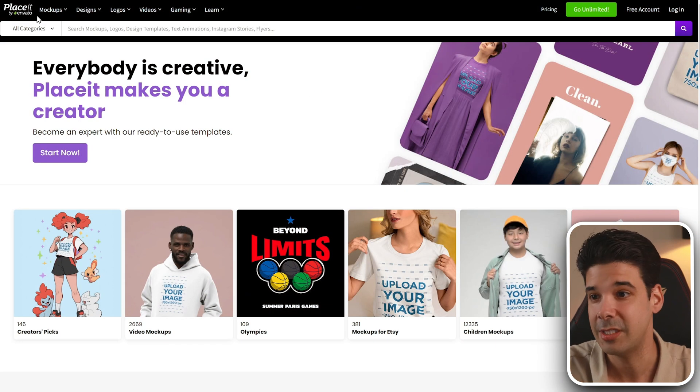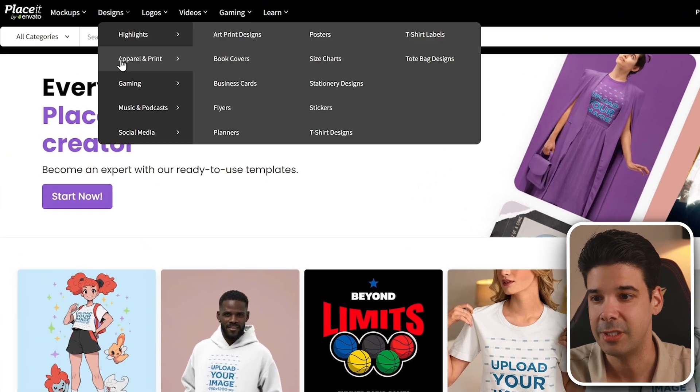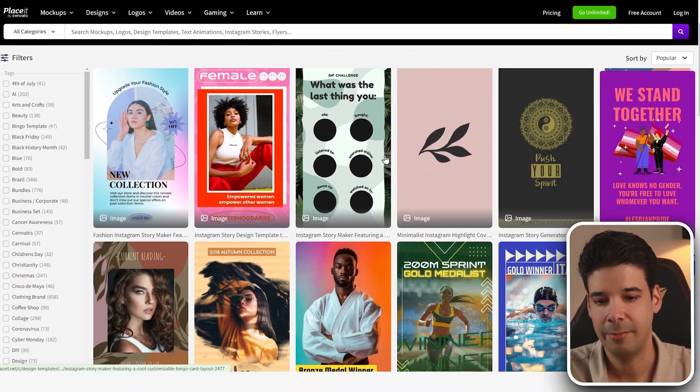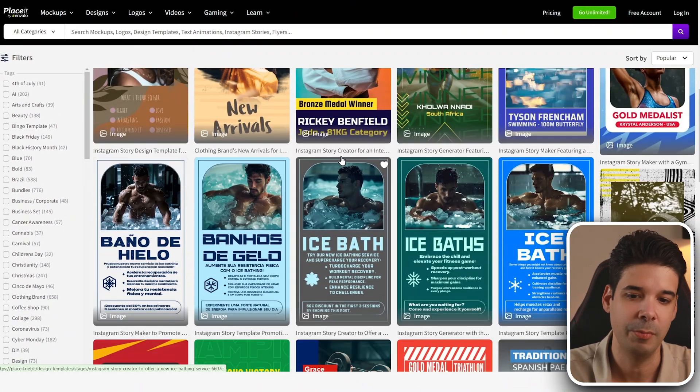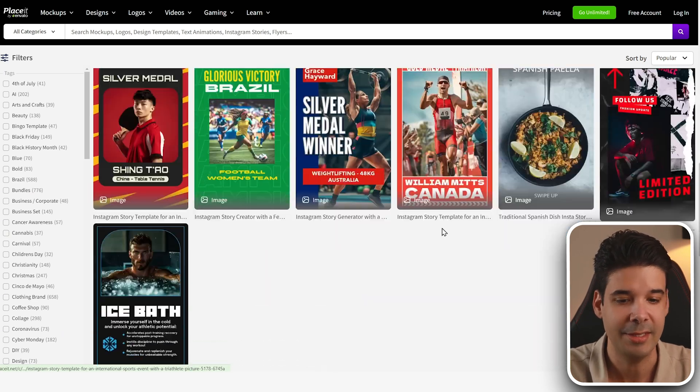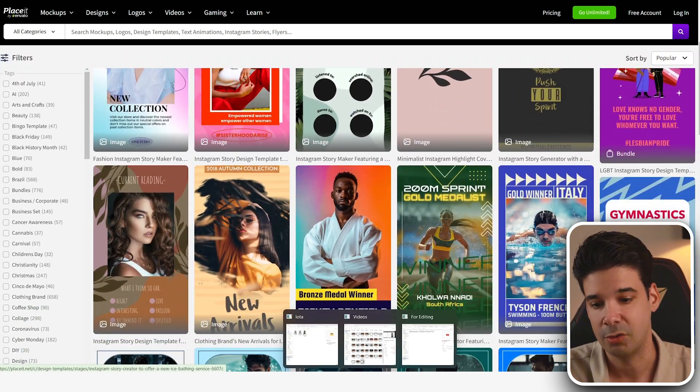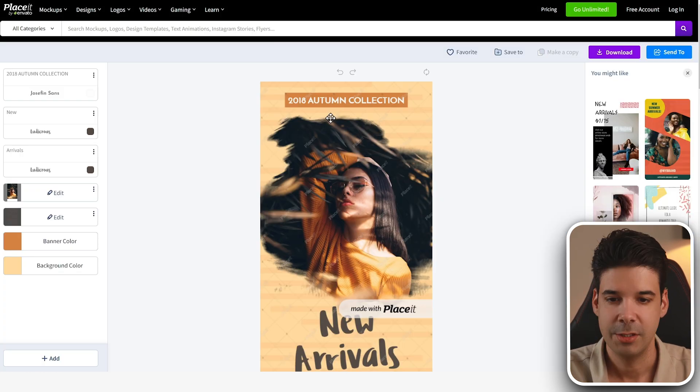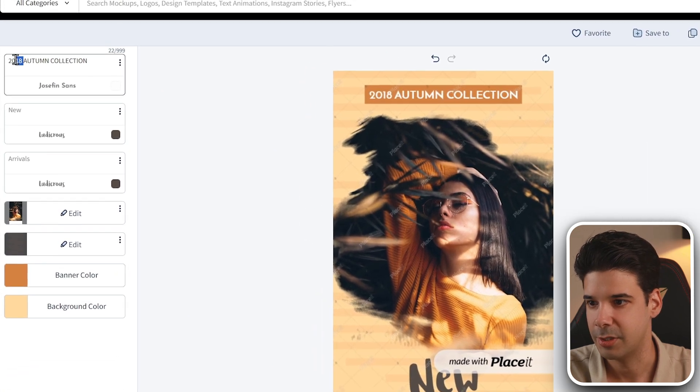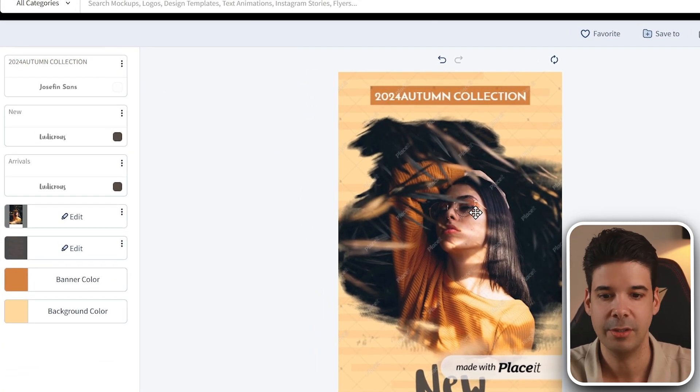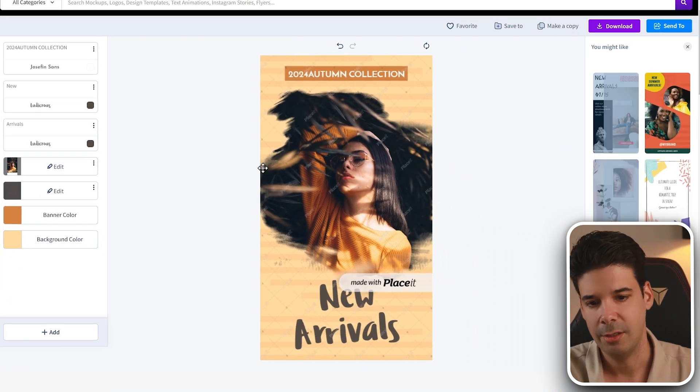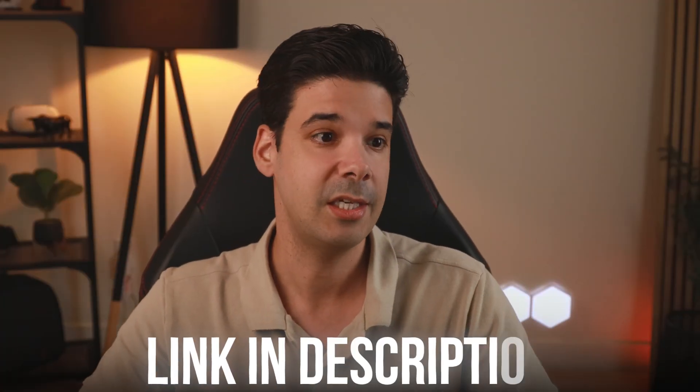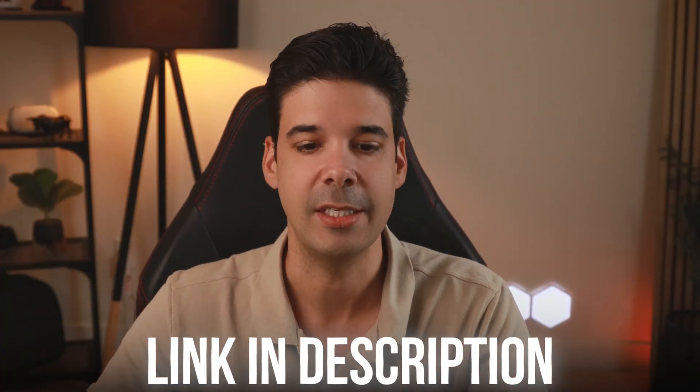Now if you don't want to mess with Photoshop, you can also use this tool. It's called Place It. And here if you go to designs, social media, and then you choose Instagram stories here, you can basically upload your image and then it will basically mock it up and add text that you can then edit. Now this will be very fast, in case that you don't want to mess with Photoshop. Look, this one is pretty cool. 2018 autumn collection, new arrivals. You can change the text right here, just put whatever 2024, autumn collection, change this image for your own image. And it will be a very fast way of creating these image ads. I'm going to leave the link in the description to this tool so you can find it easily.